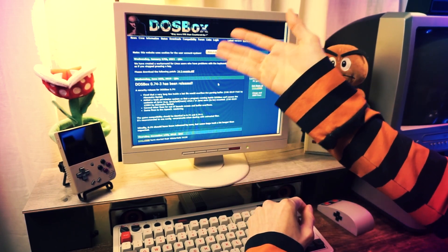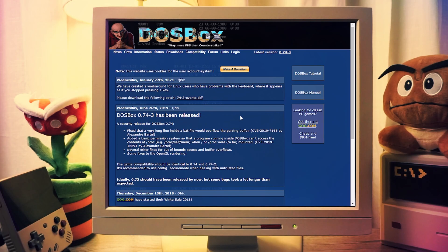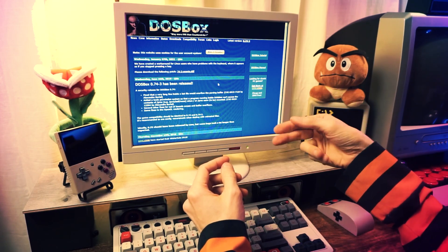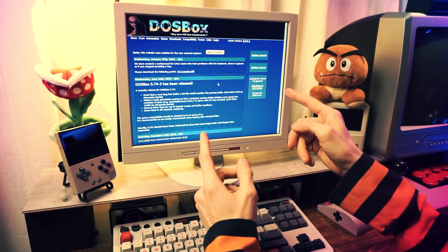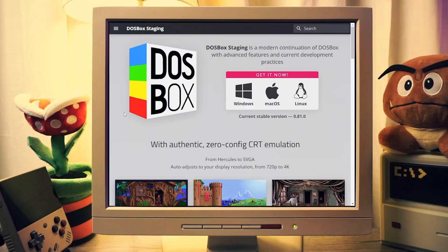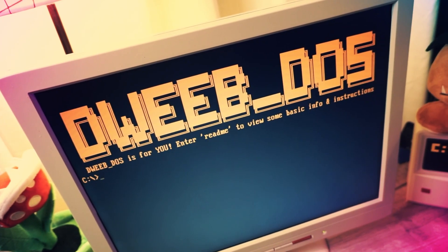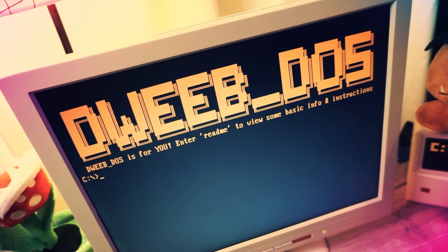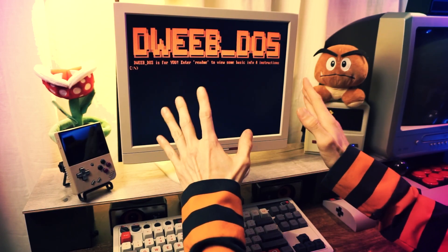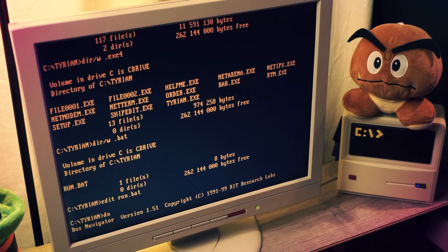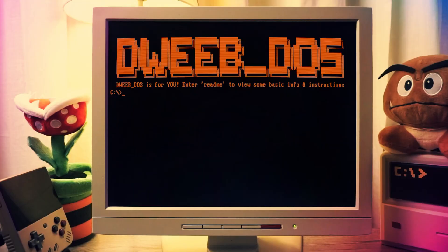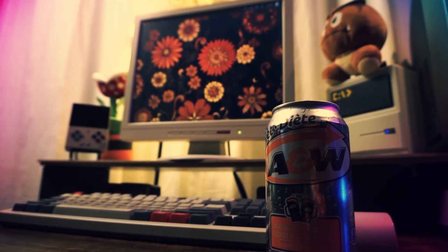The main DOS emulator that people use is called DOSBox, which is completely free and open source. It runs a DOS shell and emulates old PC machines with authentic-looking graphics and built-in sound card support. My favorite DOSBox version is DOSBox Staging because of the built-in shader support and adaptive display mode switching. What I have for you today is my customized version of DOSBox Staging with a few minor additions and tweaks that make it feel a bit more retro and add a few extra features and programs. I call it DweebDOS.